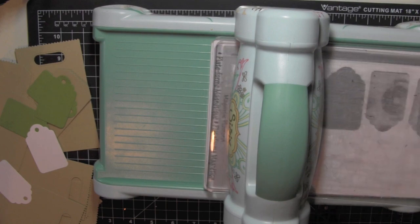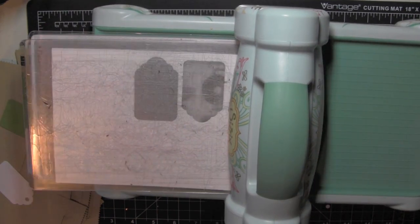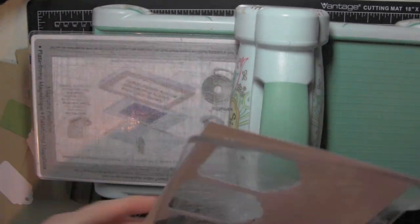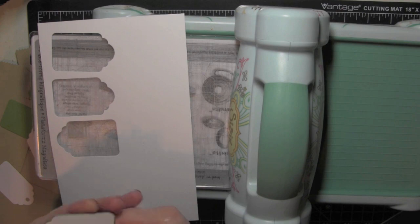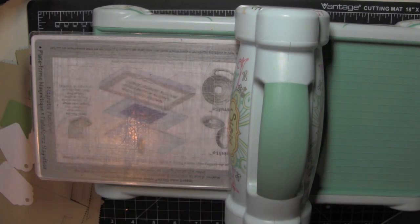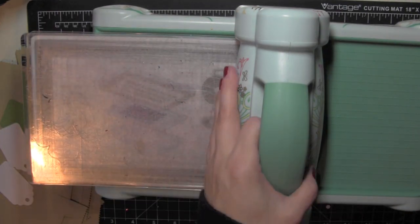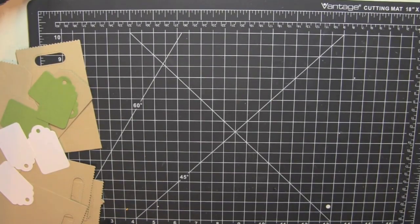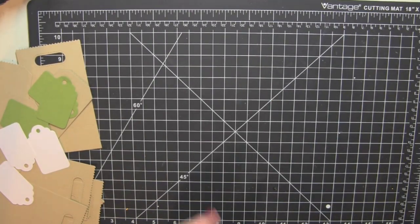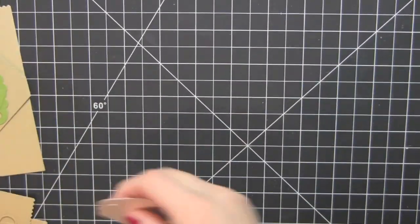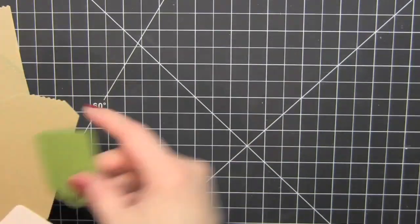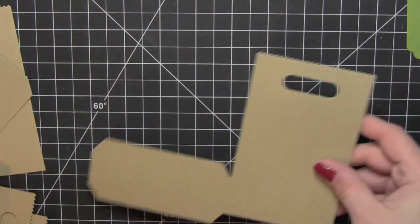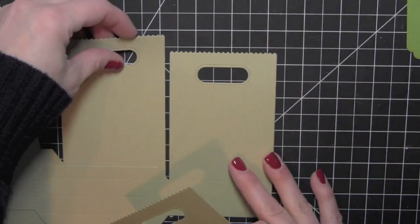I've die cut three tags from the Neenah Solar White cardstock, which is great for Copic coloring. I've done all my die cutting now and can set my big shot away. When I'm doing a project like this and creating multiples, I really like to do the assembly line style of putting things together.